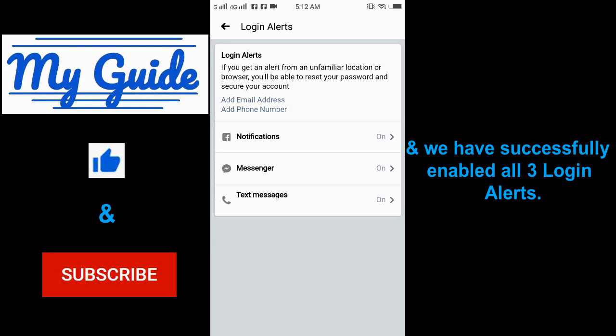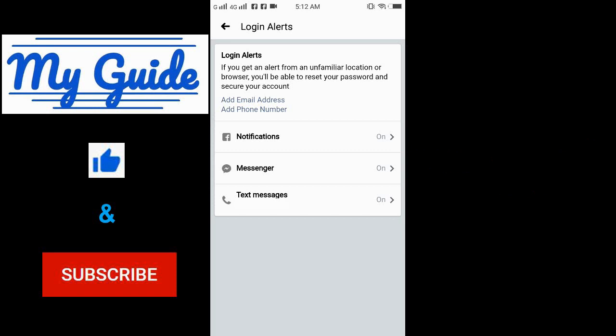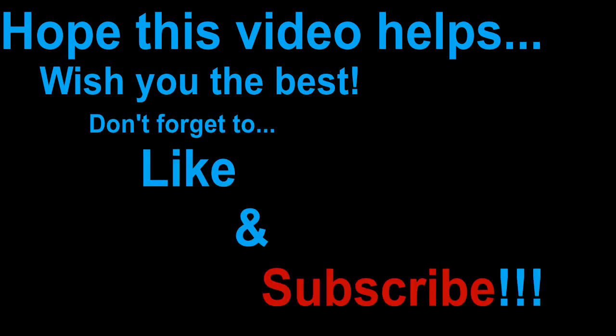And we have successfully enabled all three login alerts. Hope this video helps, wish you the best. Don't forget to like and subscribe. Bye!